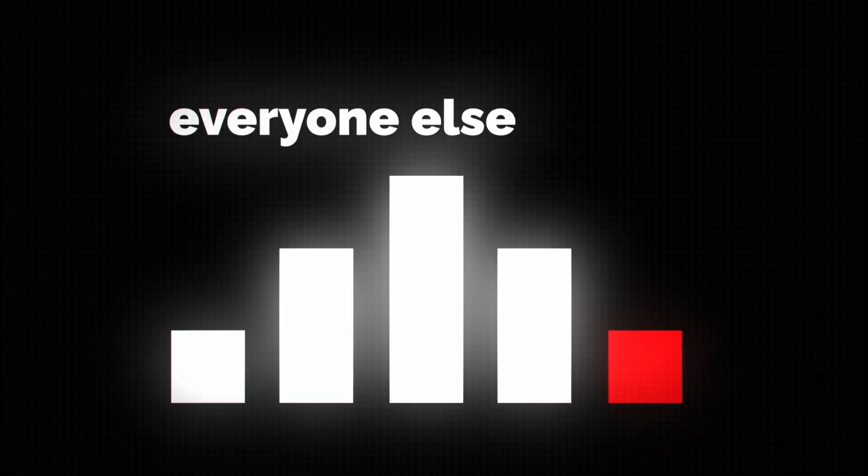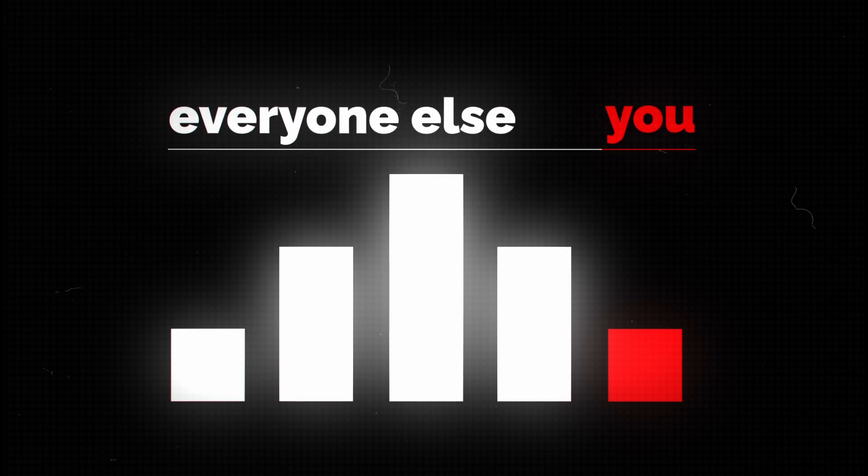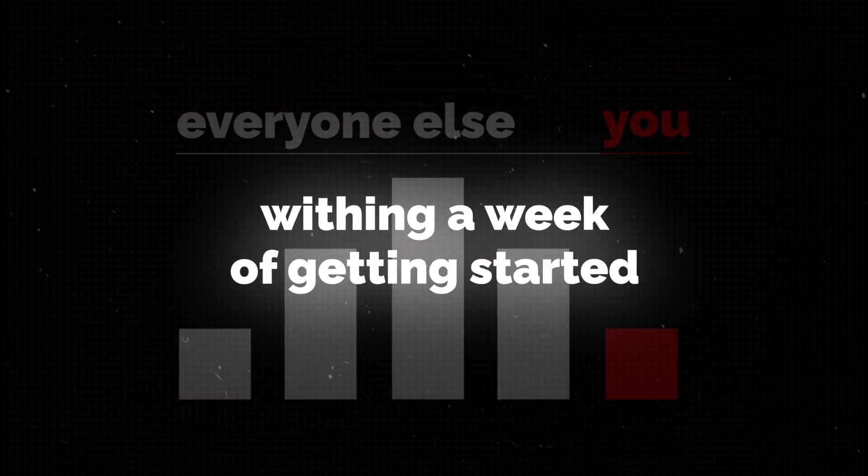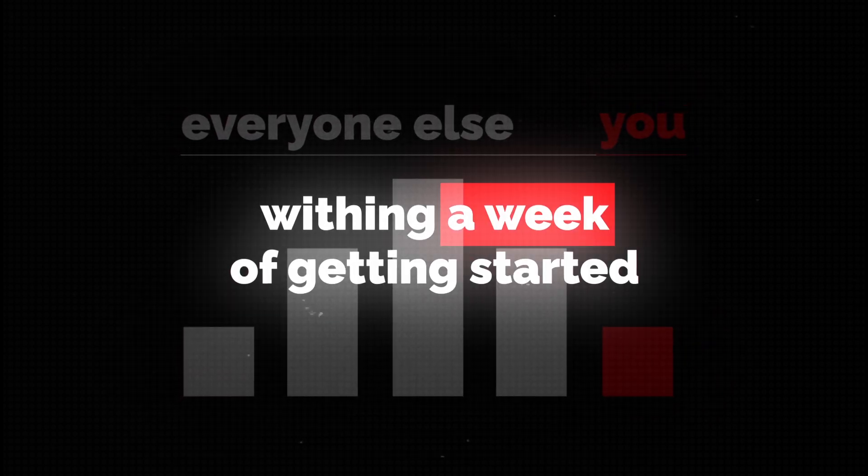By the end of this video, you'll know exactly what to do. If you just follow this one plan, you'll literally be better than 90% of Tableau beginners within a week of getting started. So let's begin right away.